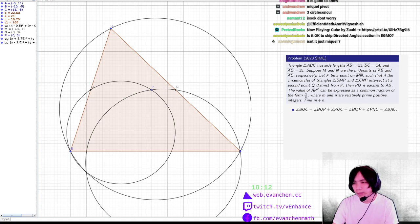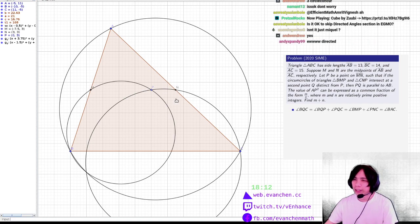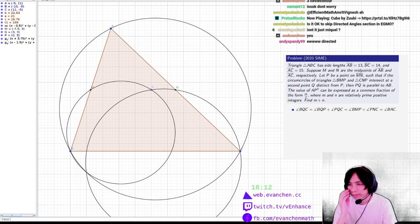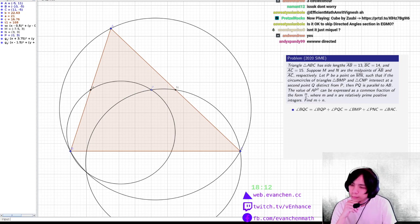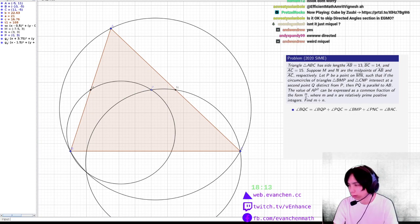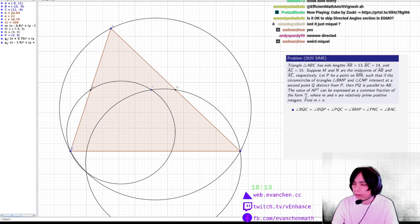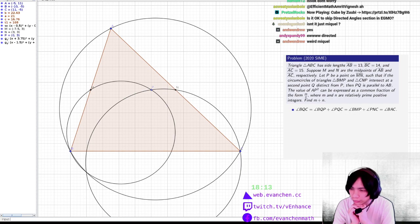Isn't it just Mikhail's Theorem? Yeah, it is also just Mikhail's Theorem — it's Mikhail's Theorem on triangle AMN. So if PQ is also parallel to AB, that means BMQ is an isosceles trapezoid. So MP equals BQ is a necessary and sufficient condition.